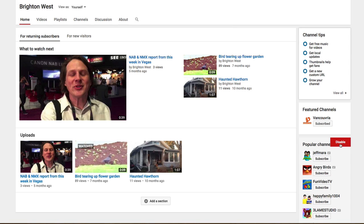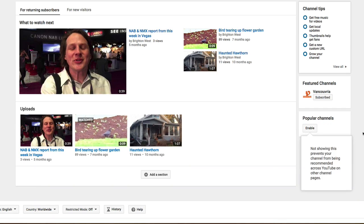I also like to turn off the popular channels. I'm not sure why, if someone's on my channel, I'd want them to go to just a popular channel. I want them to go to my friends' channels or one of my other properties. So you can add a great deal of other channels here on the right-hand side of your homepage.